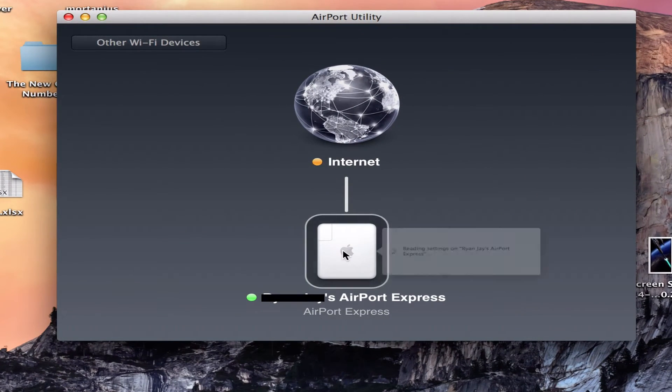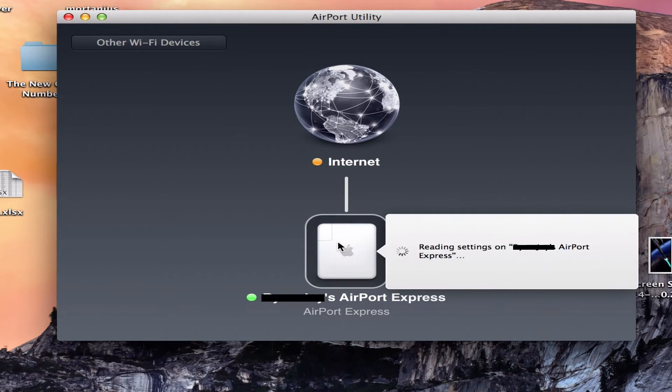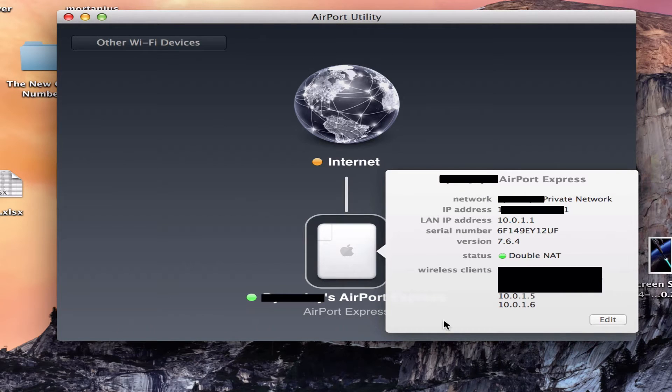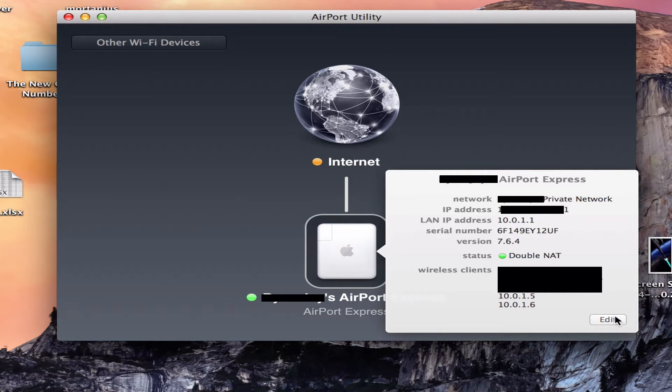Now click on the device you want to port forward. In my case I'm going to use the AirPort Express. After you have clicked on it, click on Edit.